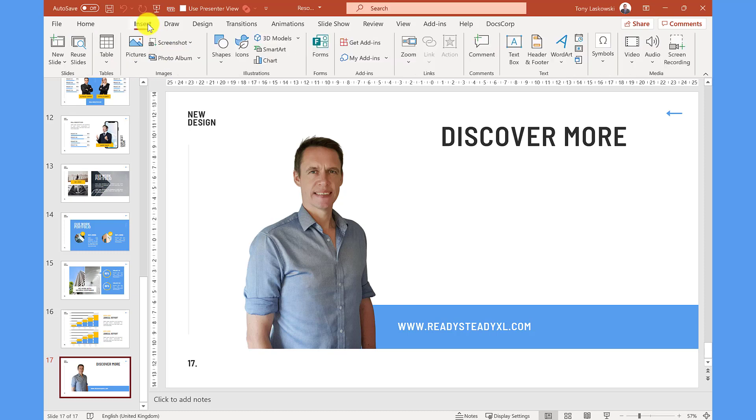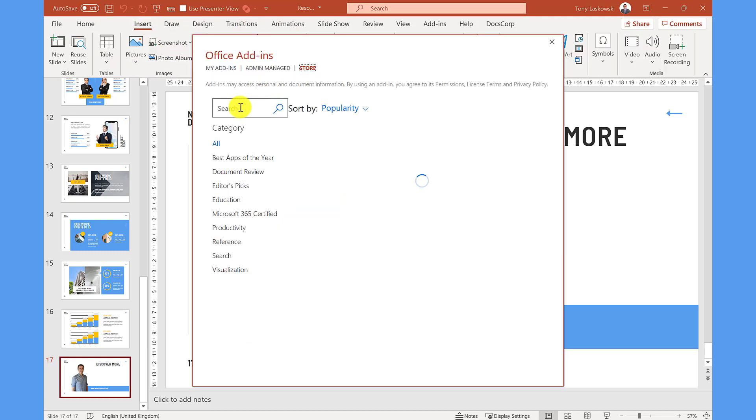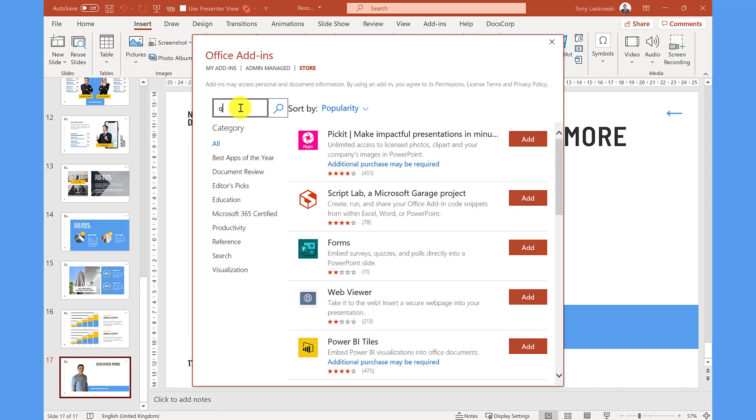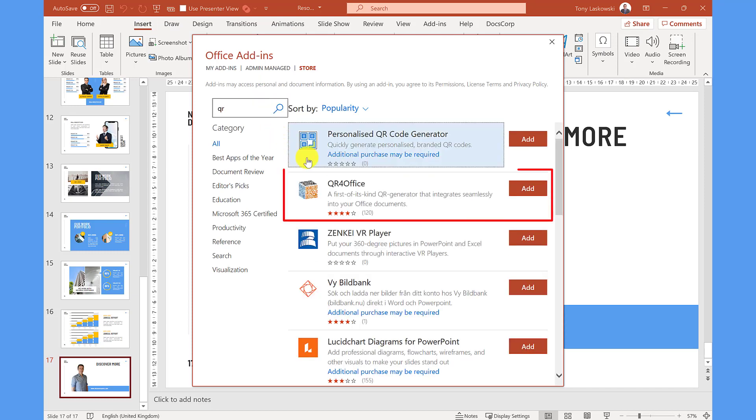So from here I go to insert and then get add-ins. I click into the search box and enter QR. Do a search. The one you want is QR for Office.